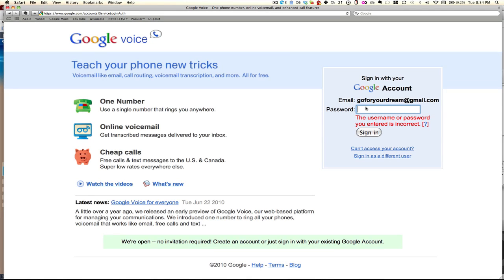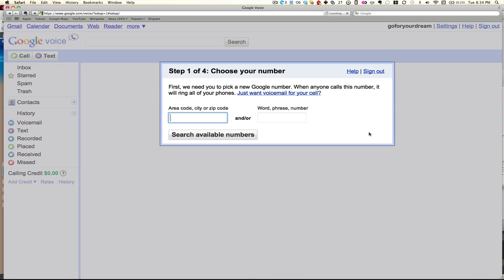Google Voice is just voice.google.com and it's a great service that will allow you to route your phone numbers around.